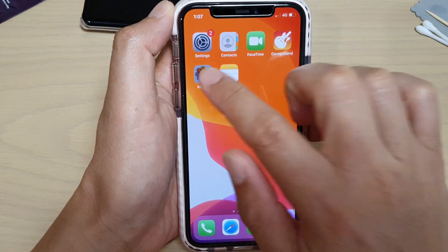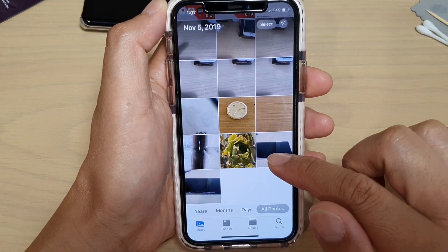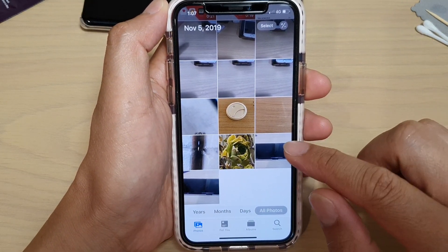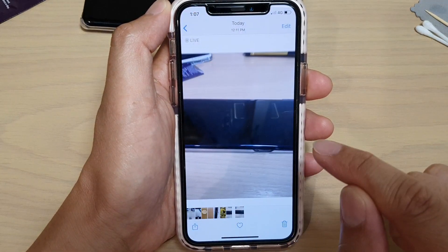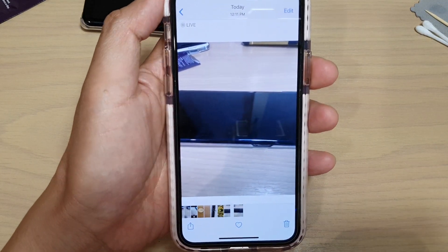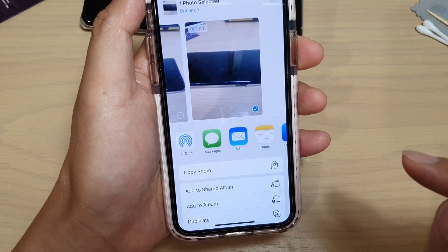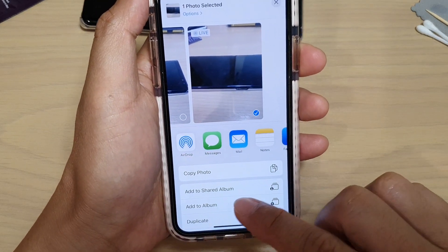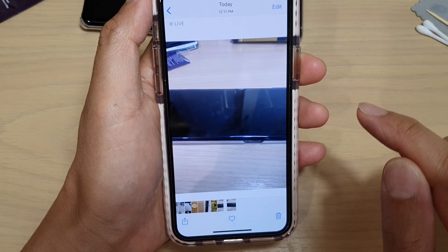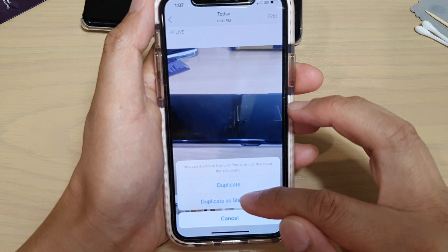Launch the Photos app. In here, go into Photos and select a photo that you would like to copy. Then tap on the share button or the more button down here and go down the menu and tap on Duplicate.